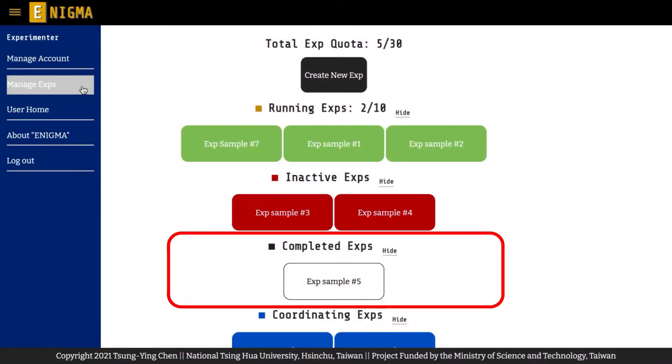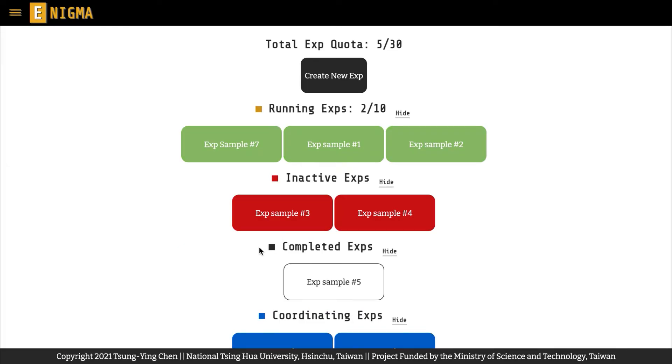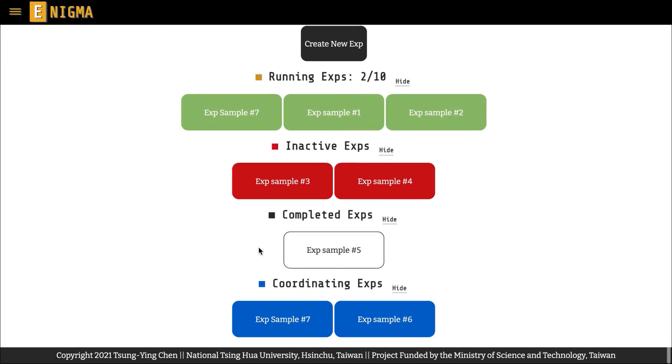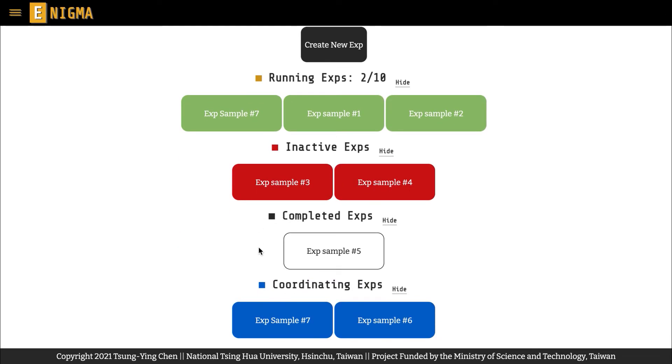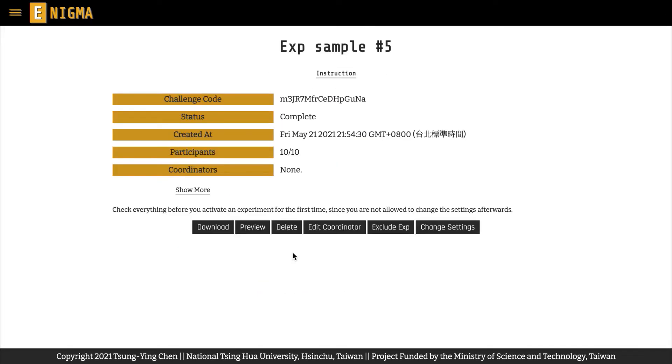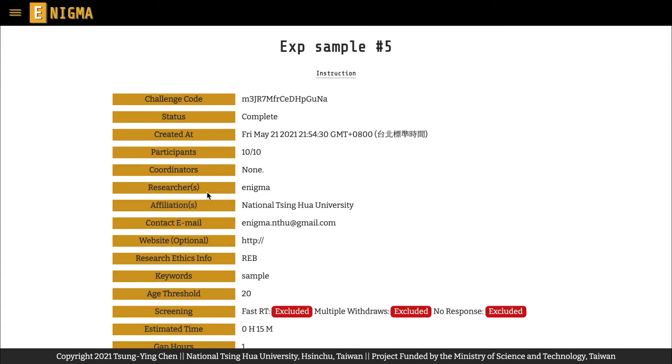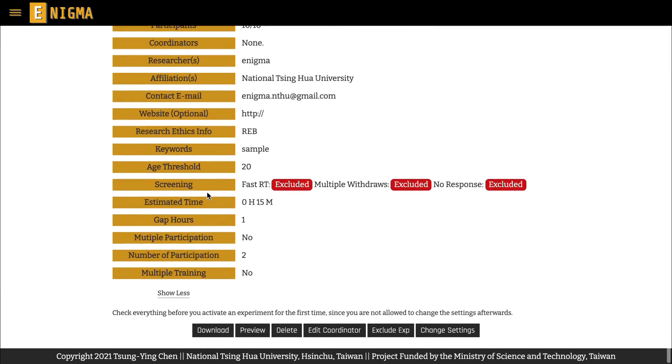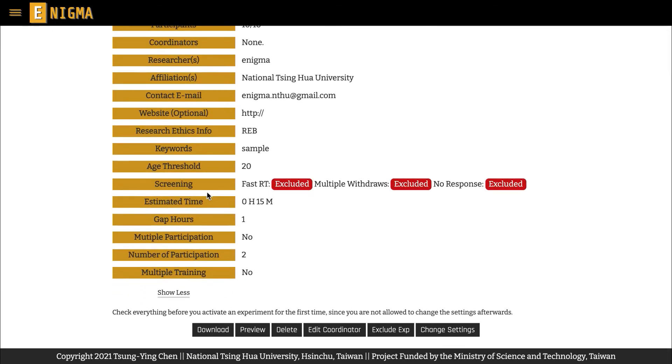The Completed Experiments section shows the experiments in which the number of participants has reached the target number of participants. As in the case with running experiments, while you can still review the settings, preview these experiments, or download their results, you cannot change their settings.